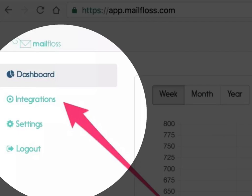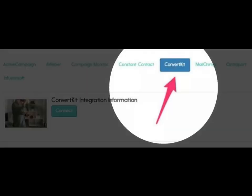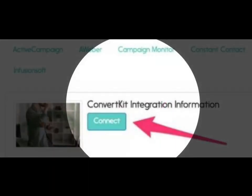Visit the Integrations page by clicking on Integrations in the left sidebar. Select ConvertKit from the Integrations tabs. Click the Connect button.